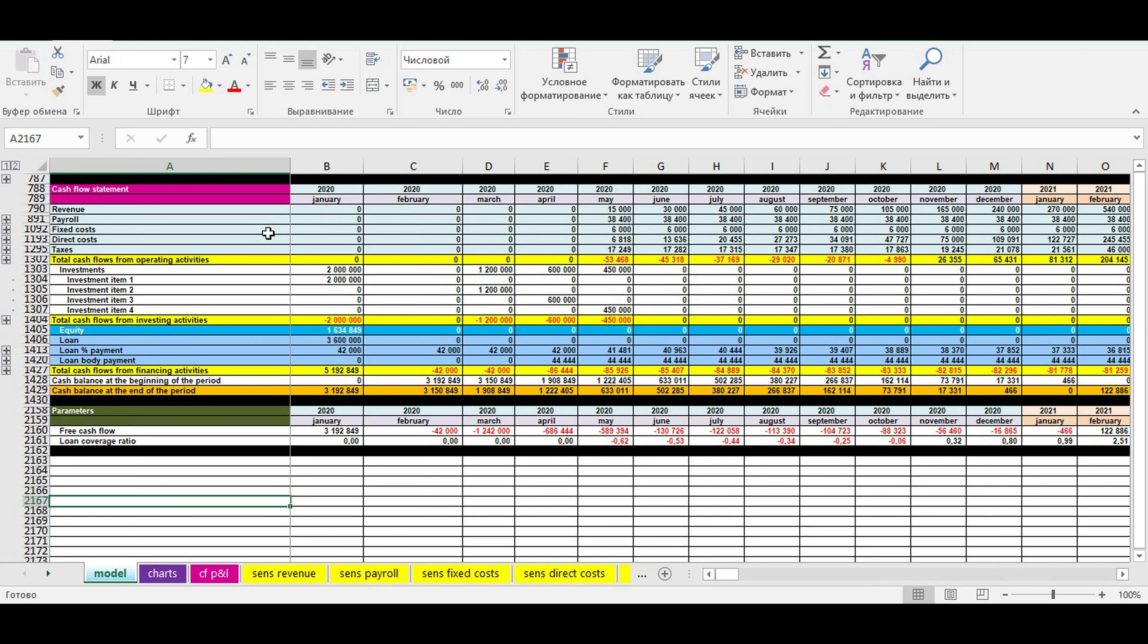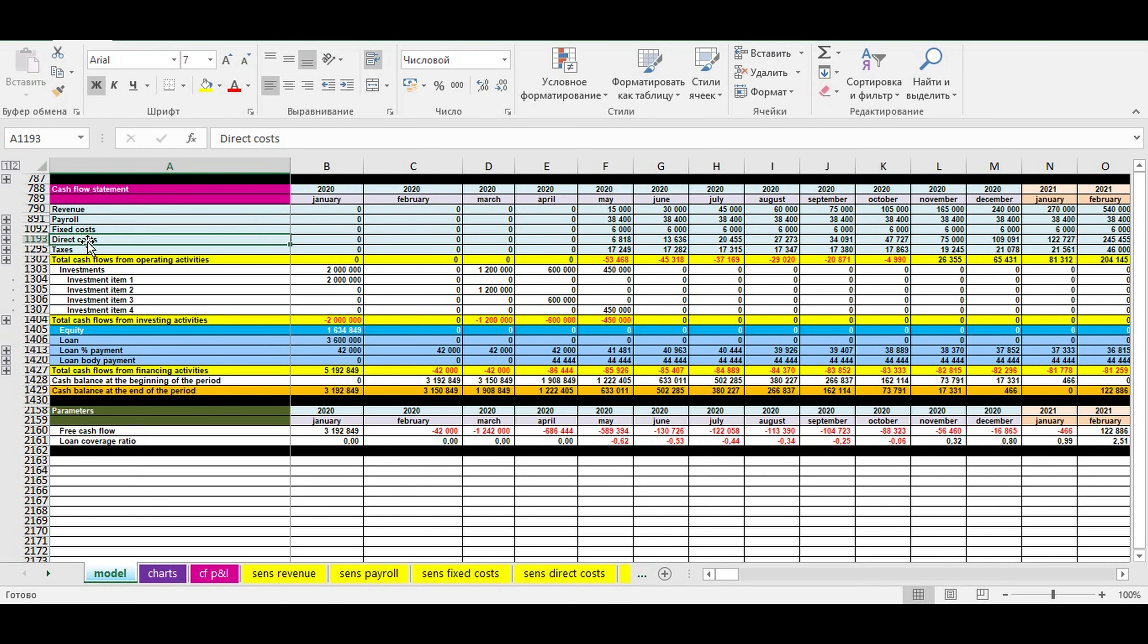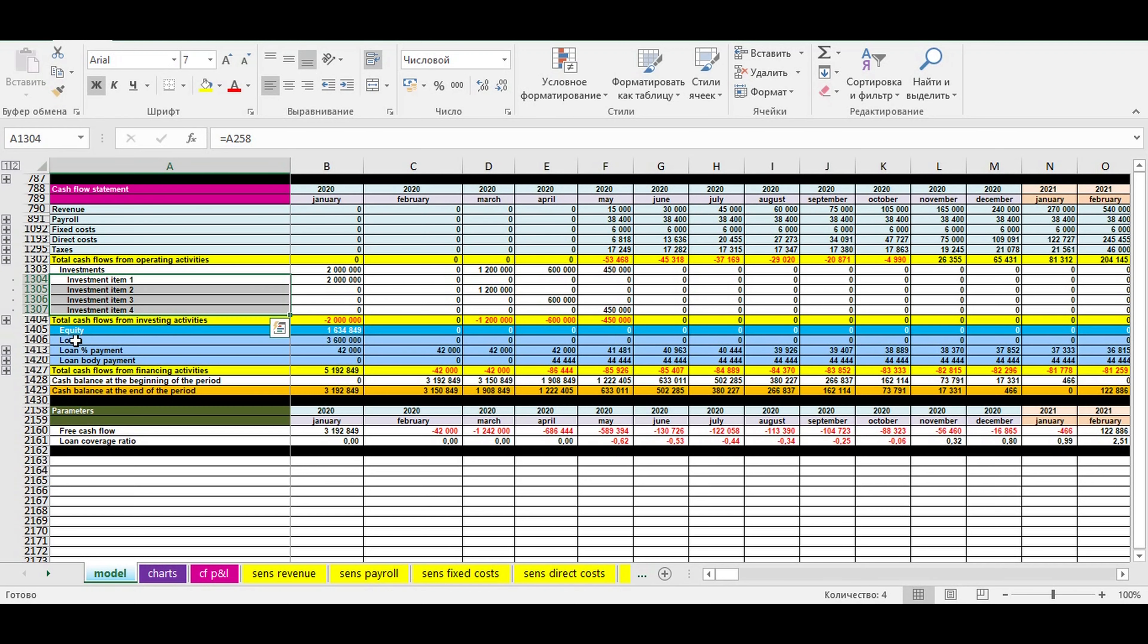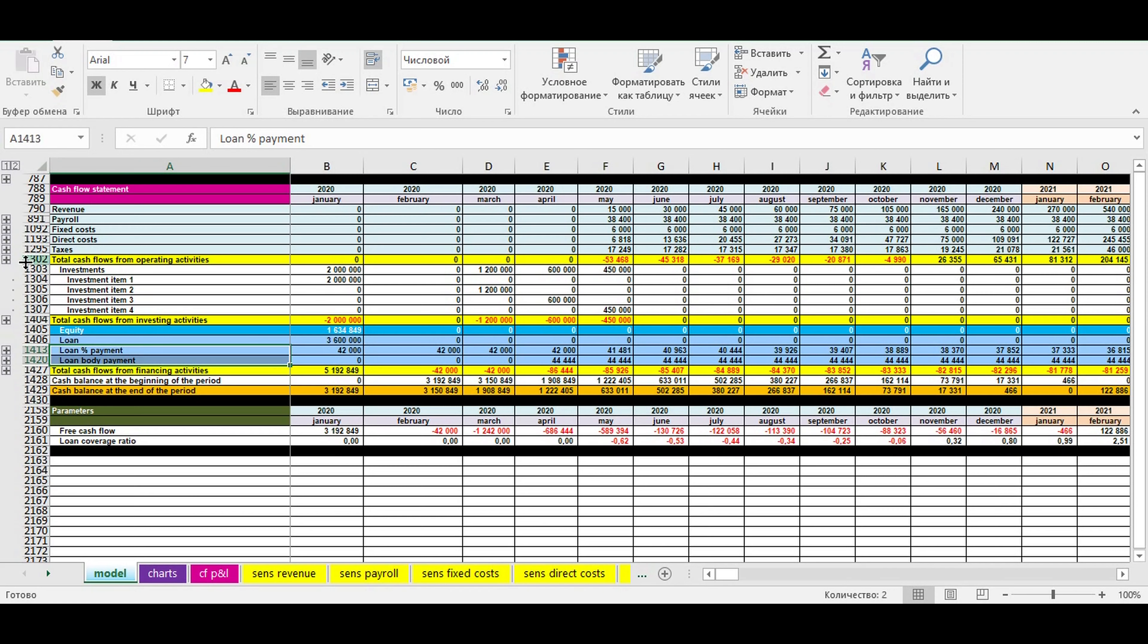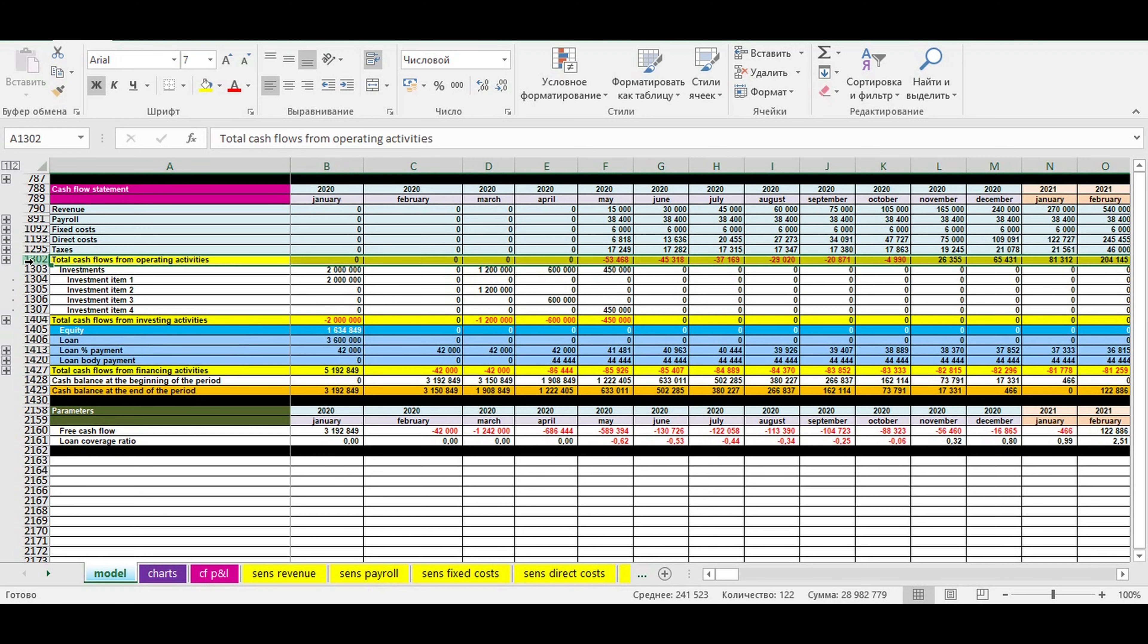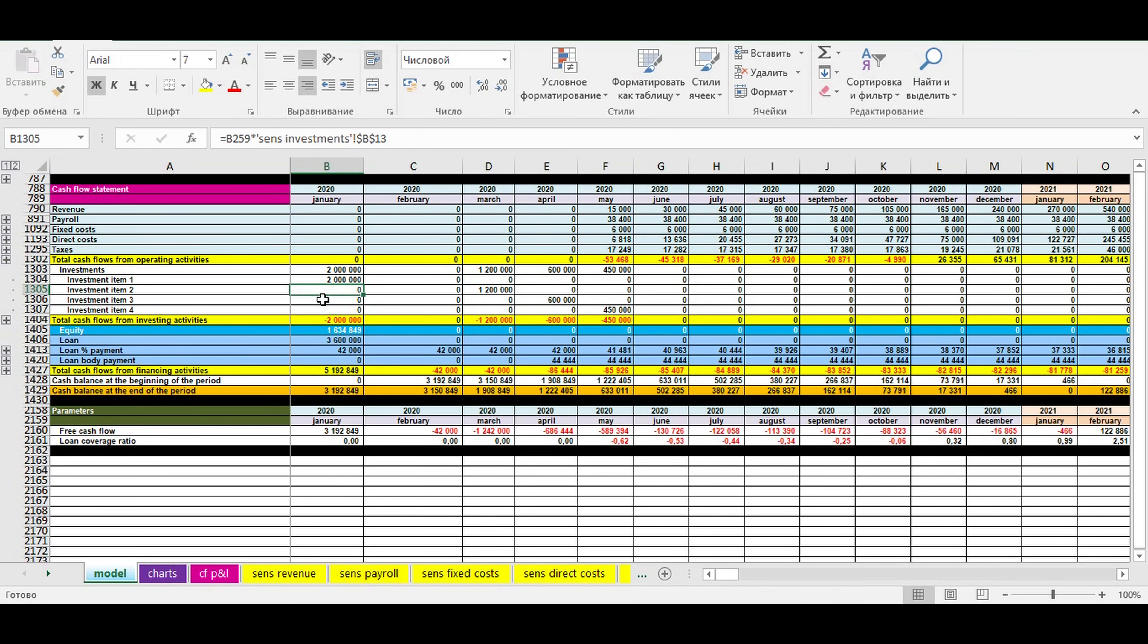Analyzing cash flow statement, you can see the structure of revenue and different types of expenses in your business: payroll, fixed costs, direct costs, taxes, investments, loan payments, and so on. Here you can see the natural breadth of your business idea without loan payments. It's the result from operating activity.